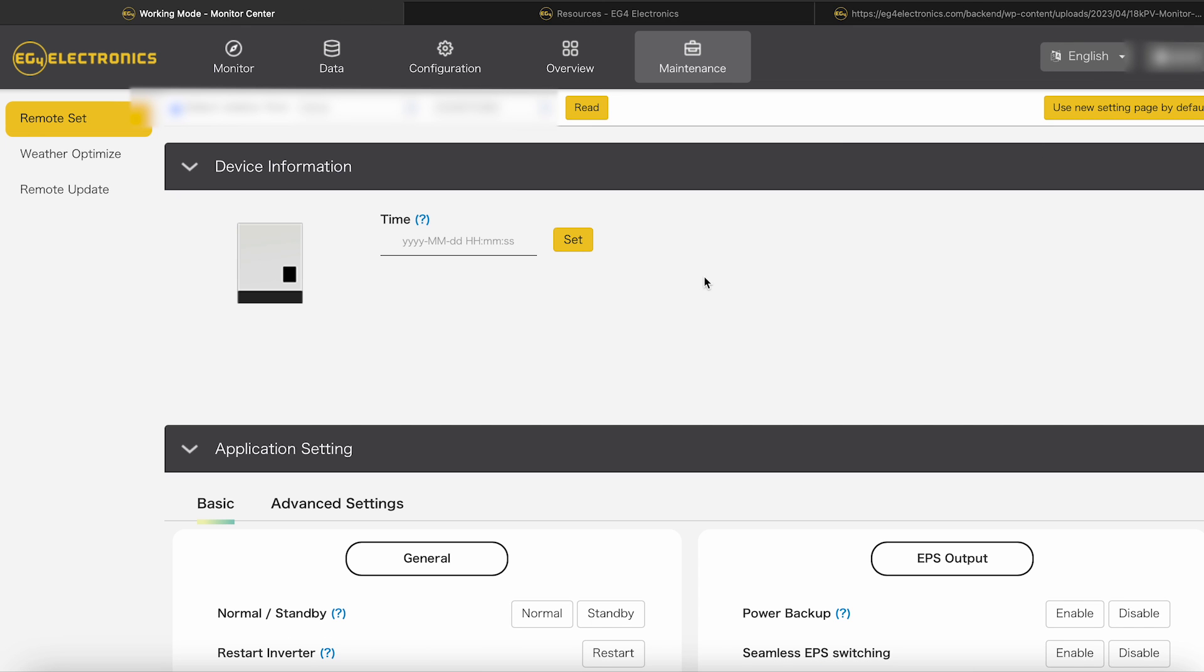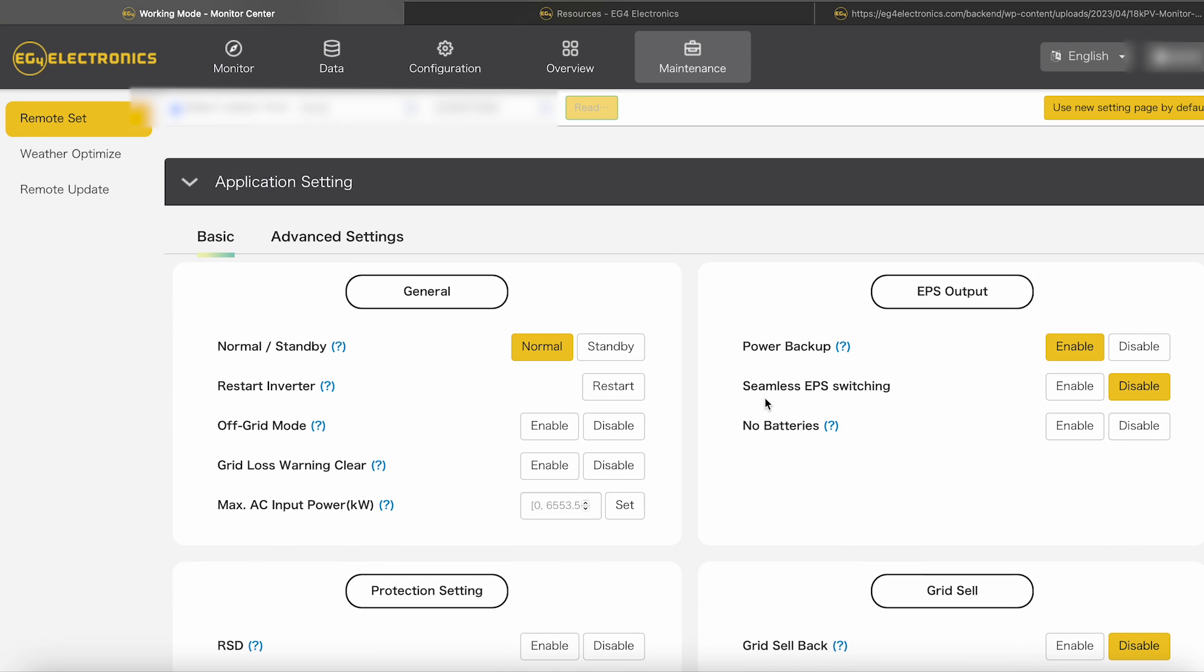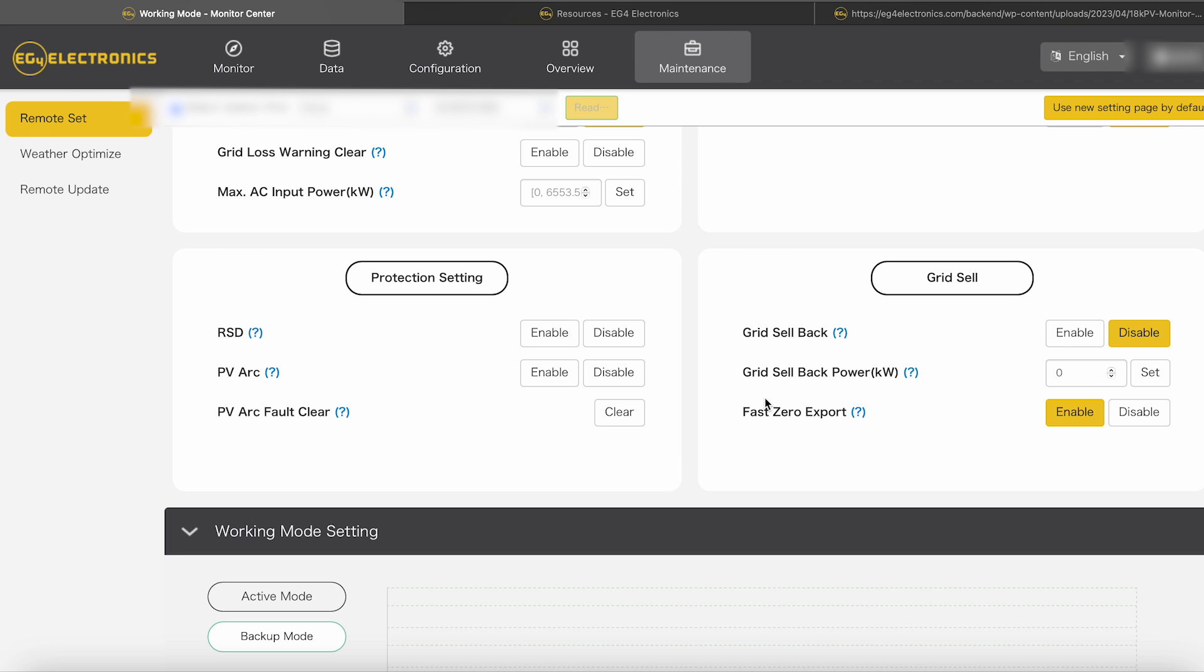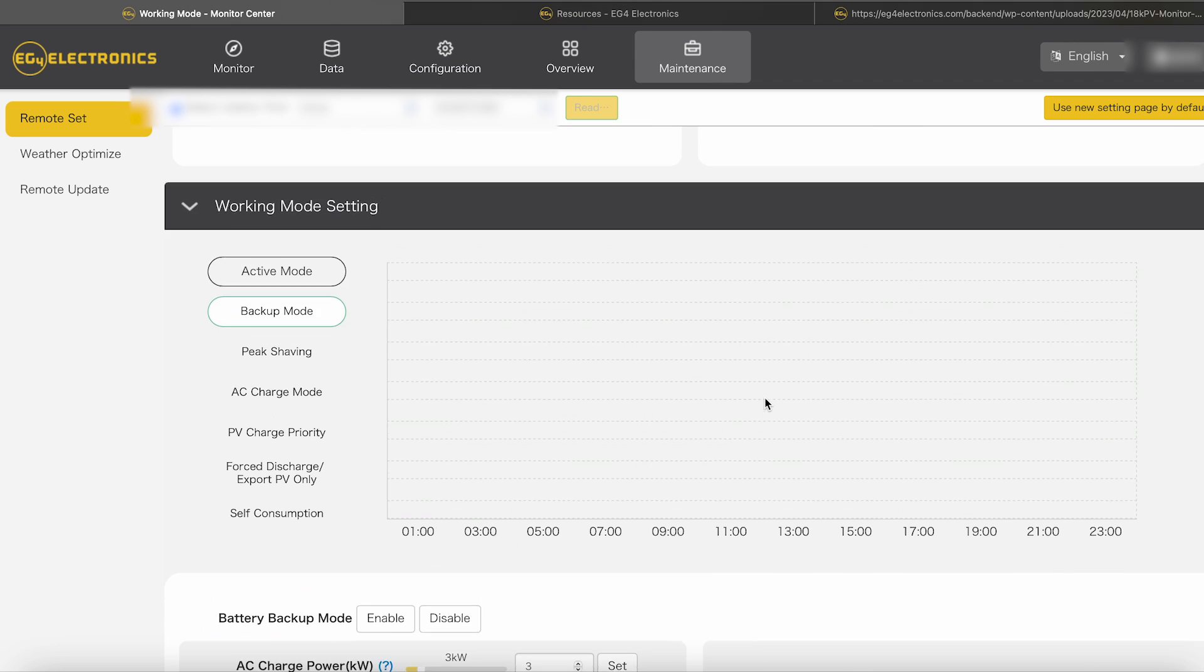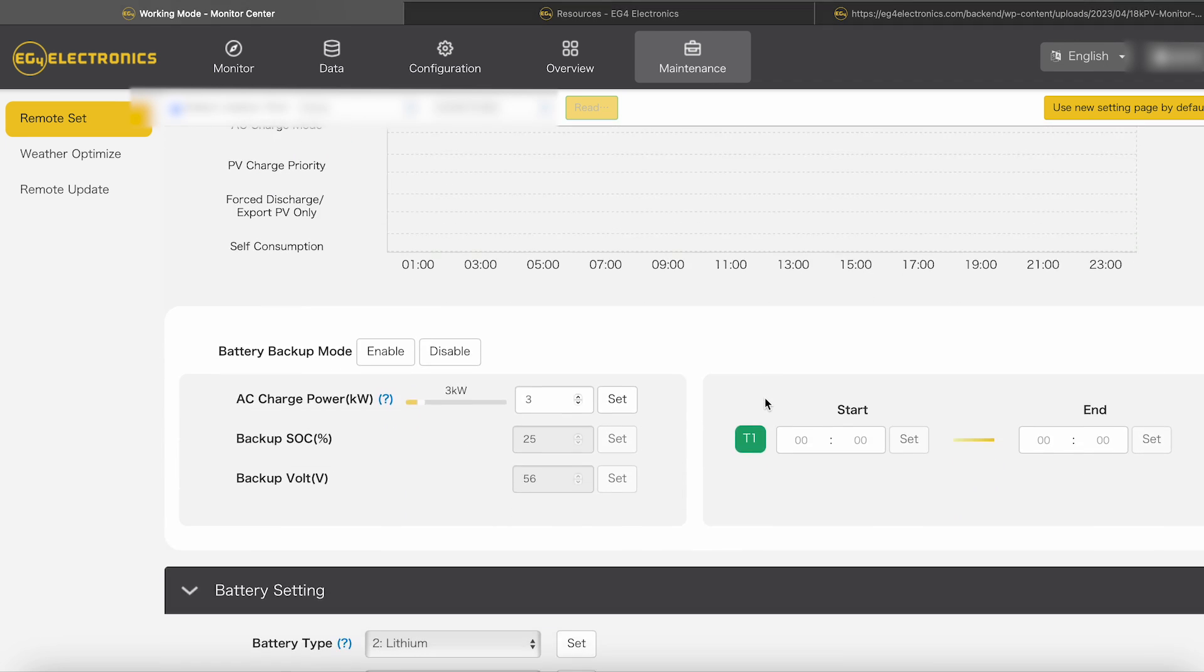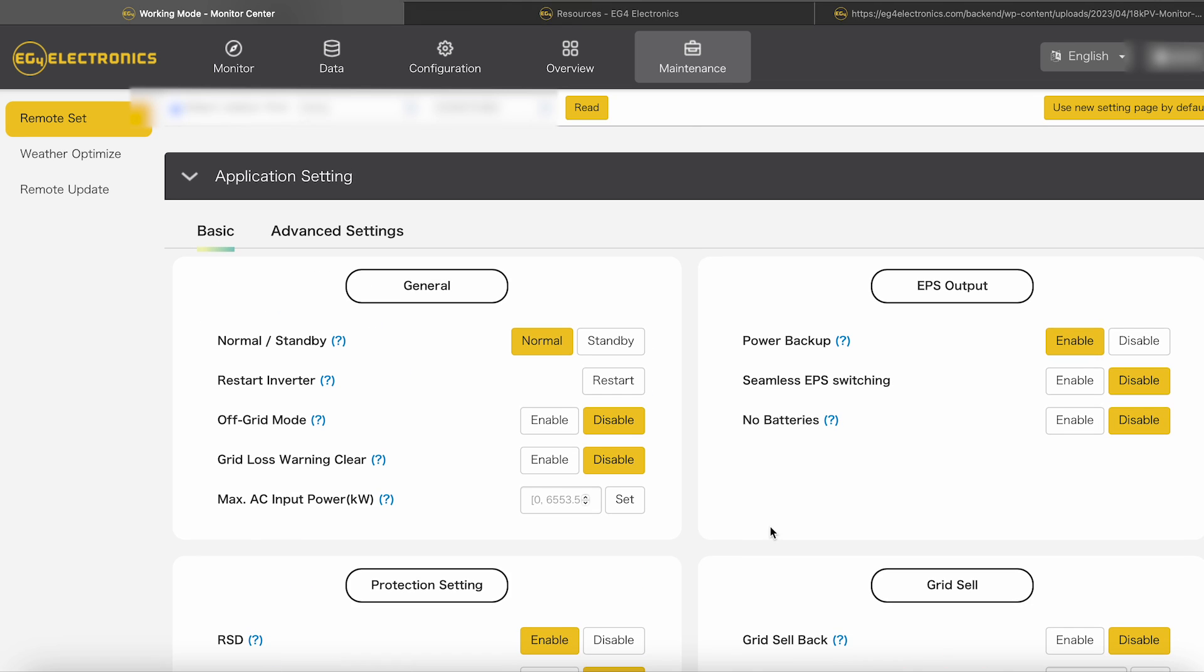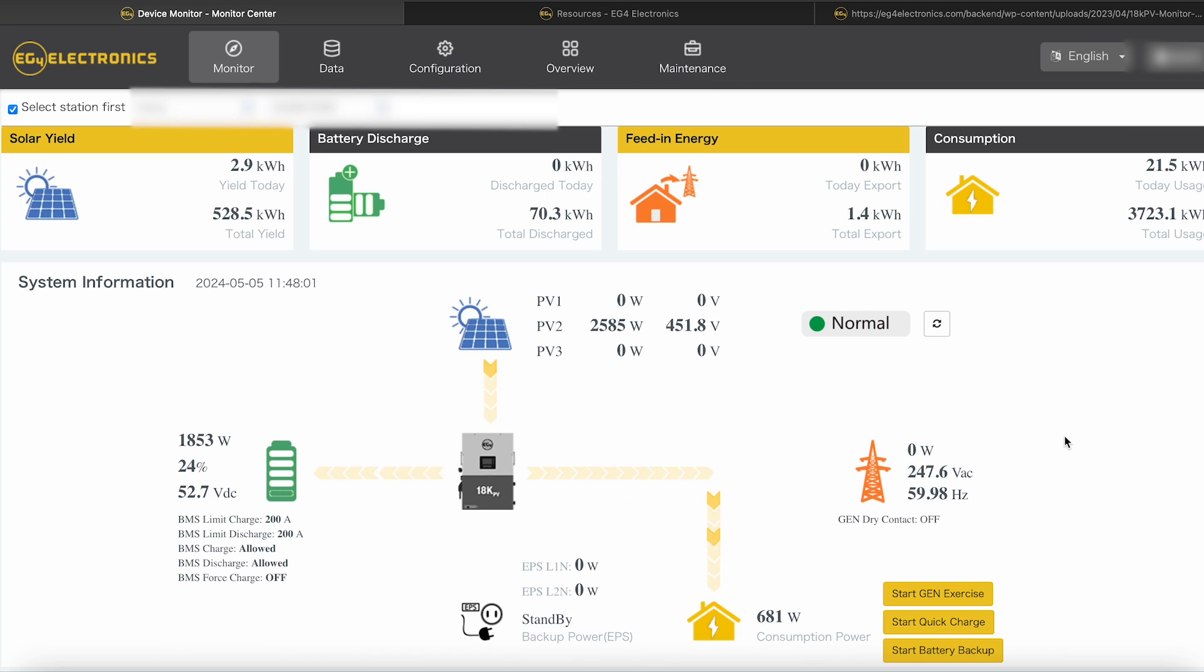Let's go back to working mode again. Let's read this one more time. Let's make sure nothing actually changed. I don't think I disabled anything when I was messing around here. Yep, still set to self-consumption. Battery backup mode disabled. All that looks the same.